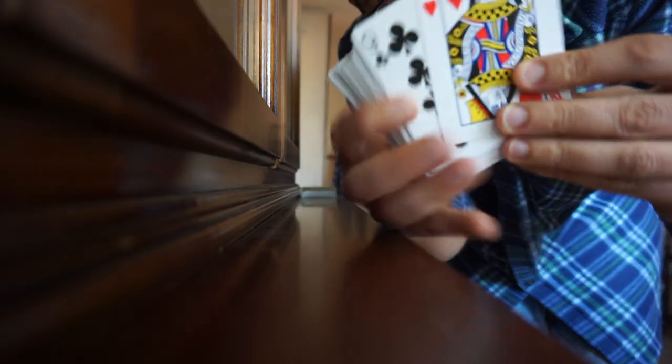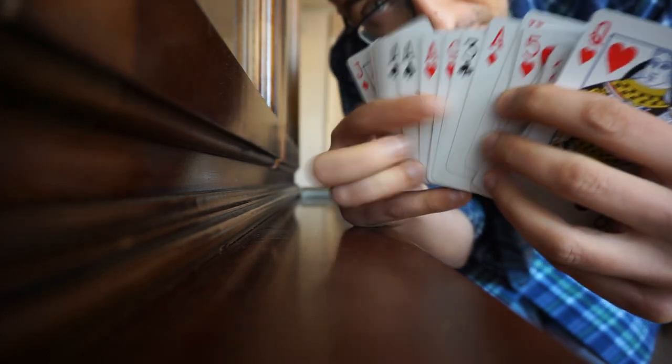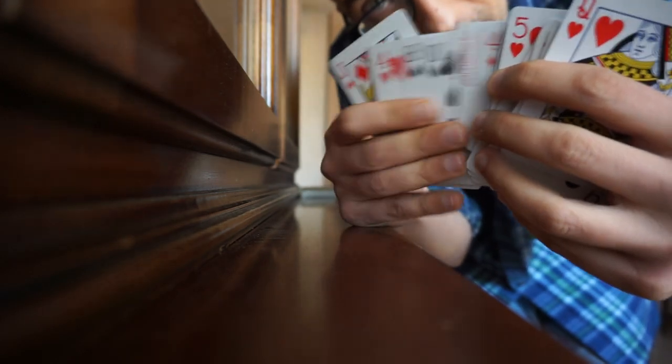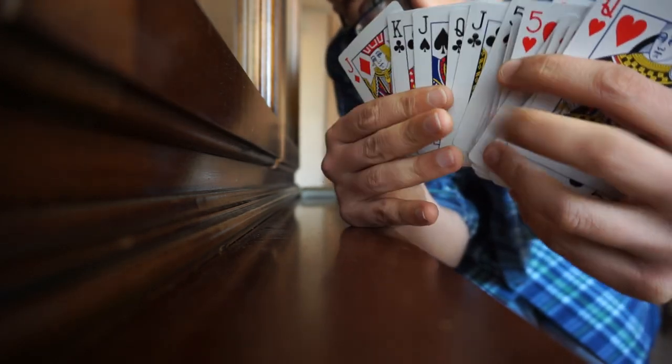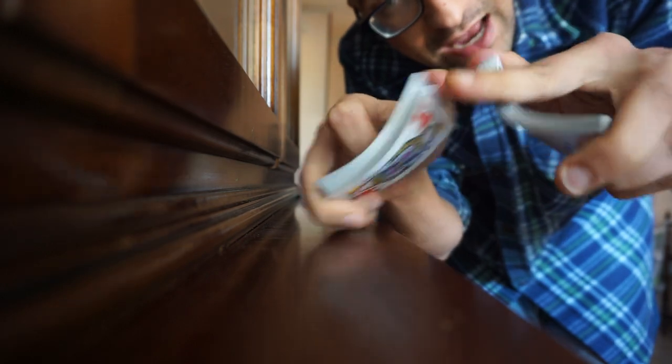Normal deck guys. No gaffed deck, no marked deck, no duplicates, nothing. Shuffle it. When you shuffle, tell me any card that you want.